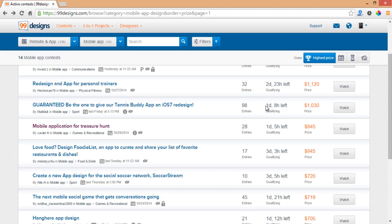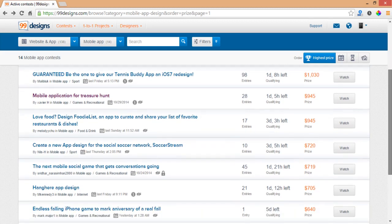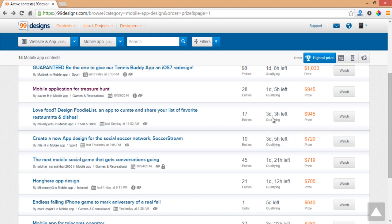You probably don't want to participate in this type of contest where it has only two or less days left. For example, this one could probably be a good one, and this one also.